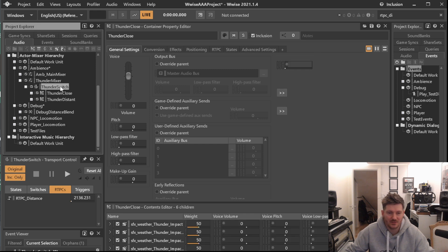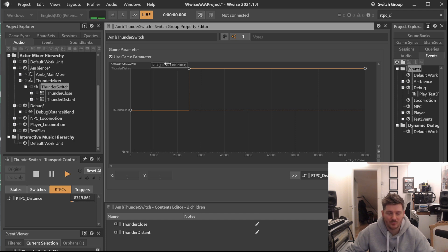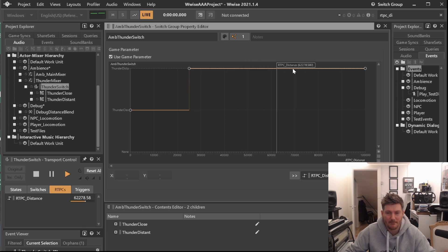And under our thunder switch, we will simply be adding Thunder Close and Thunder Distant. Now, let's see how it actually works. And if we're further away, there we go.